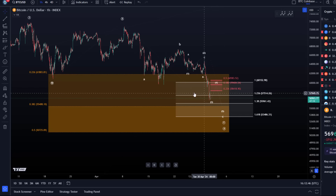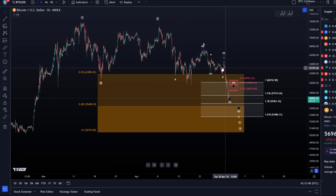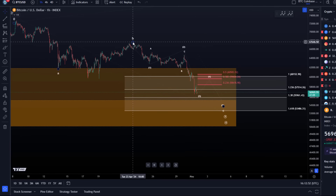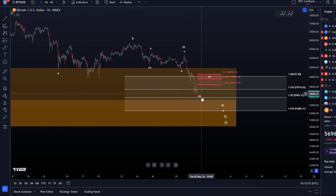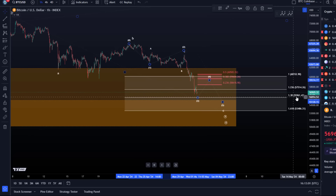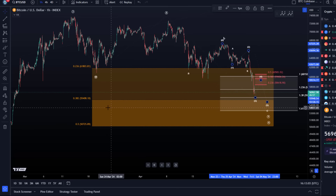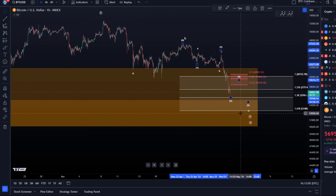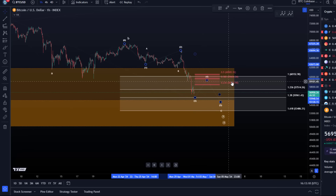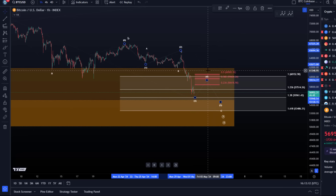Looking at the microstructure: we had wave one down, wave two up, and the third wave to the downside which isn't clearly finished yet. It might need a few more moves to the downside, possibly targeting 55,960 or even 55,400. The resistance area is unchanged from the last video since we haven't made a new low — that's 58,400 to 60,500.